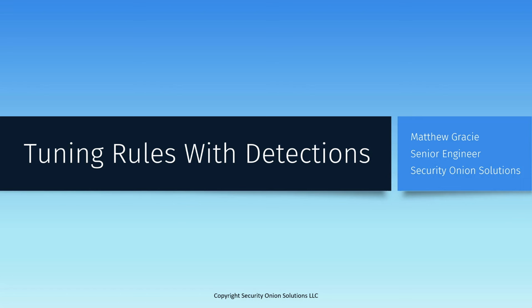Hello. My name is Matt Gracie, and I'm an engineer on the professional services team at Security Onion Solutions. In this video, I'm going to be talking about Detections, a new module in the Security Onion console that we initially released in version 2.470.